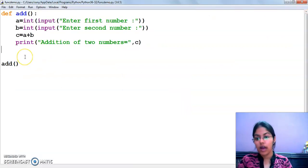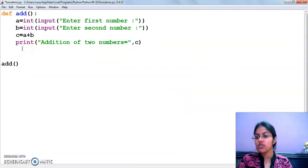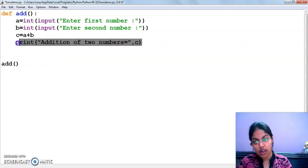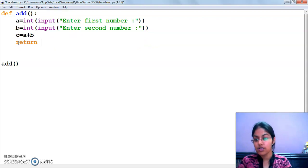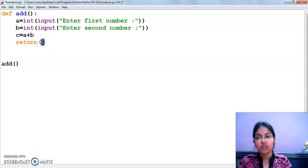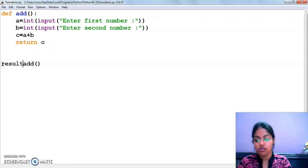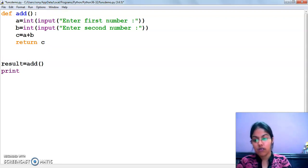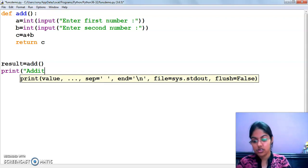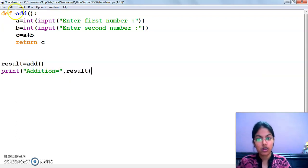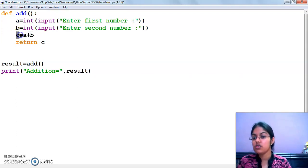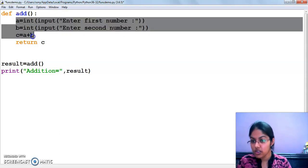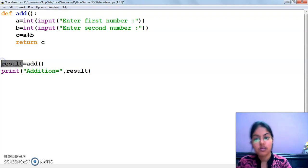Now I am doing modifications in this program to return the value. So instead of printing the value here, what I am going to do is use 'return c'. This means after calculation, this function will return the result stored in variable c. So I need a variable here also to store the result. I will write 'print addition equals to comma' and use the variable 'result'. When this function calculates the addition, it will store the result in variable c, and return c which will be stored in the variable result.